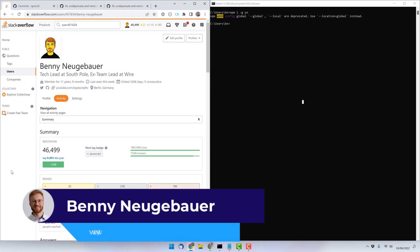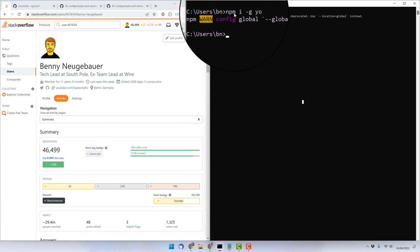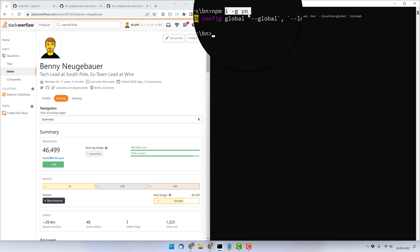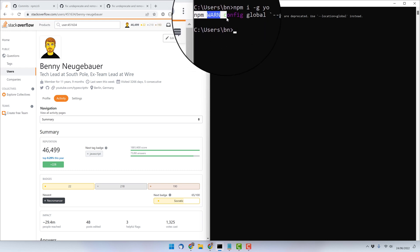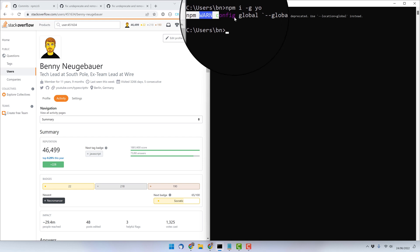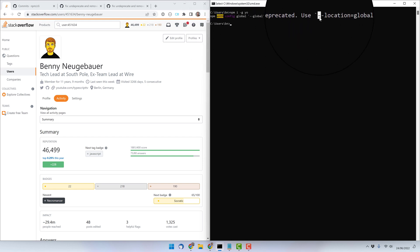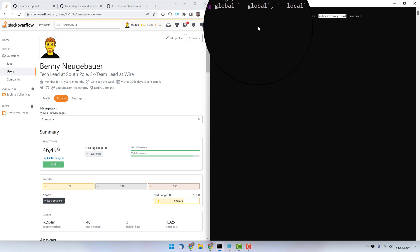Hello world. I was recently installing a package globally using npm, so I executed npm install -g and gave it the package name — in this case I wanted to install 'yo'. What I got was an npm warning telling me that --global is deprecated and I should use --location=global instead. I was quite puzzled because I hadn't seen this problem before.